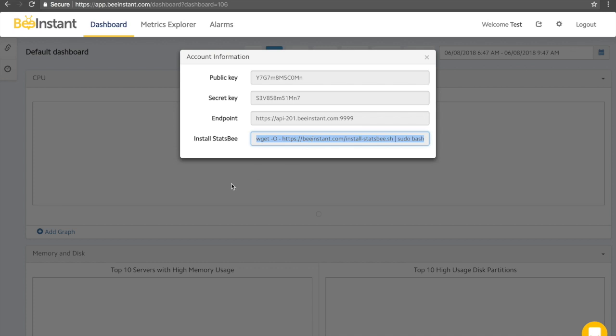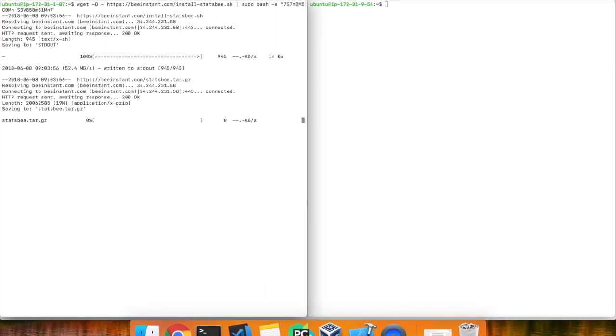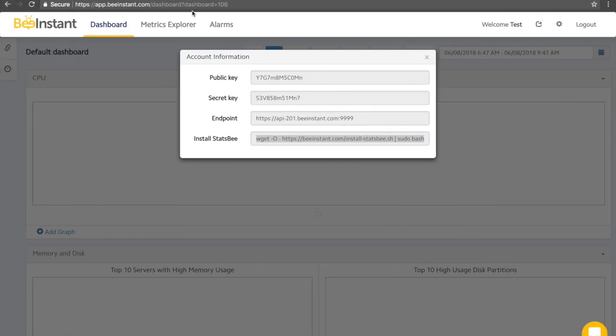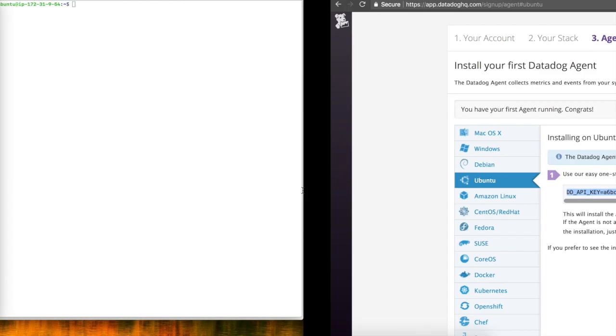For BeInstant, it is simple as copying this command, SSHing into your server and pasting. And then for Datadog, this process is nearly the exact same.